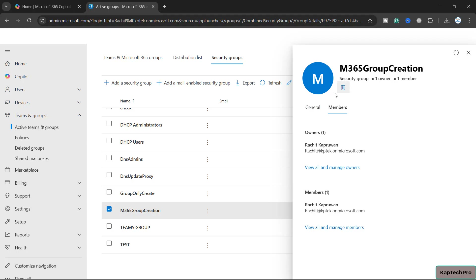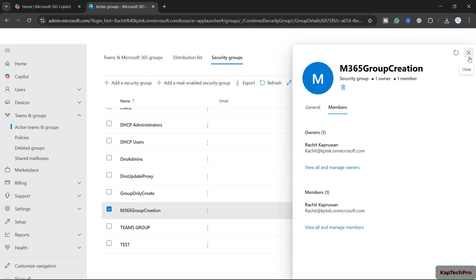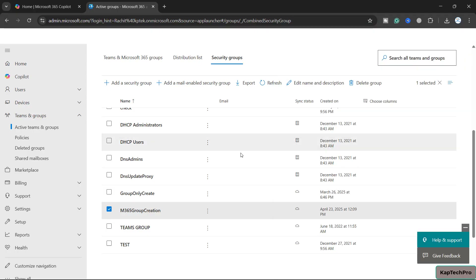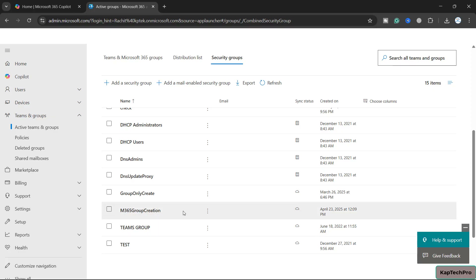I am now both the owner and the member of this group. When we use this group in the PowerShell script, only I in the entire organization will be able to create M365 groups — any other user in the tenant won't be able to create any M365 group. We've successfully completed the first part of creating the security group. Now we'll open PowerShell.